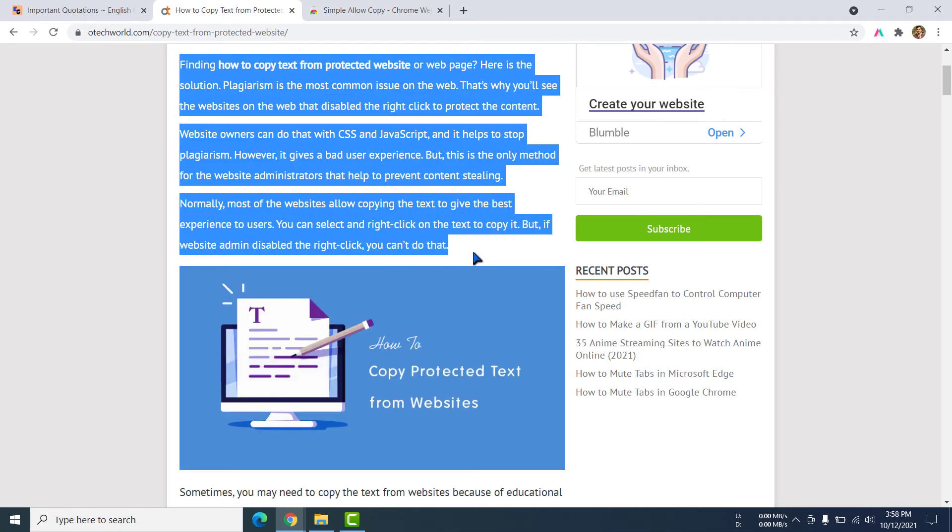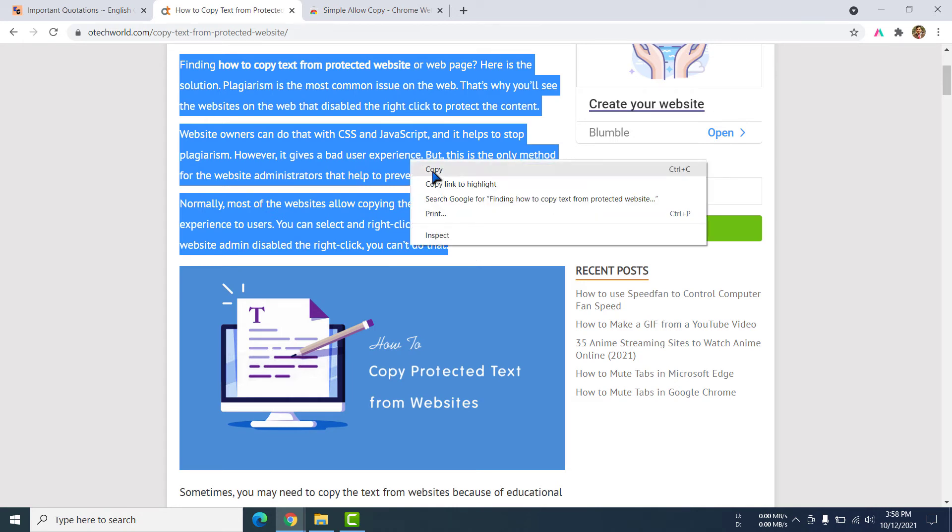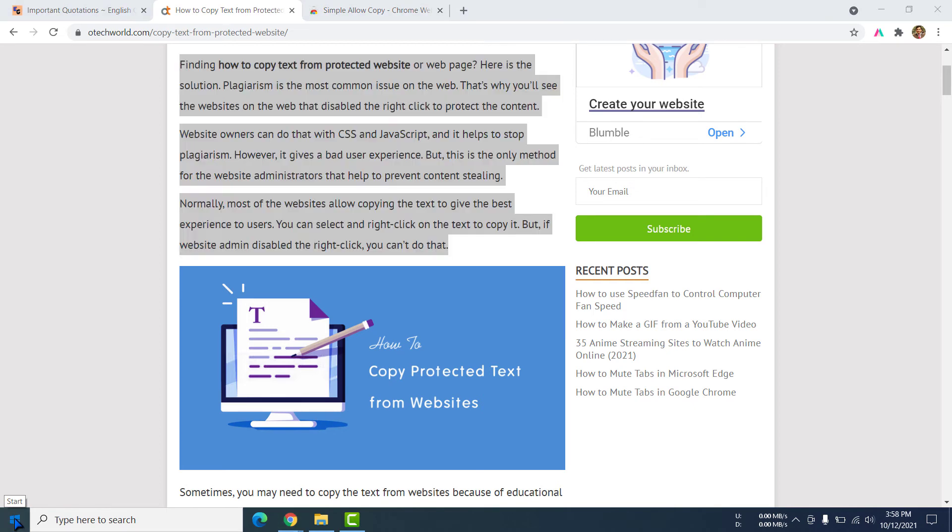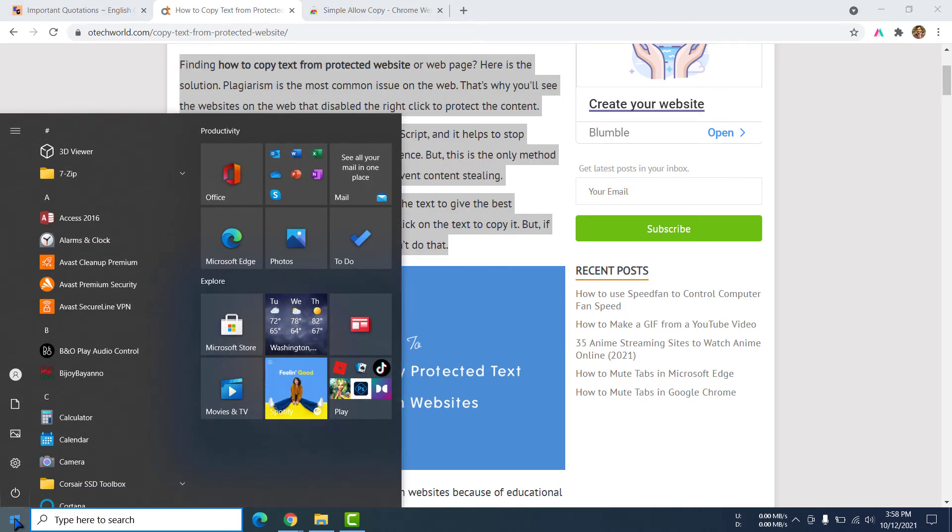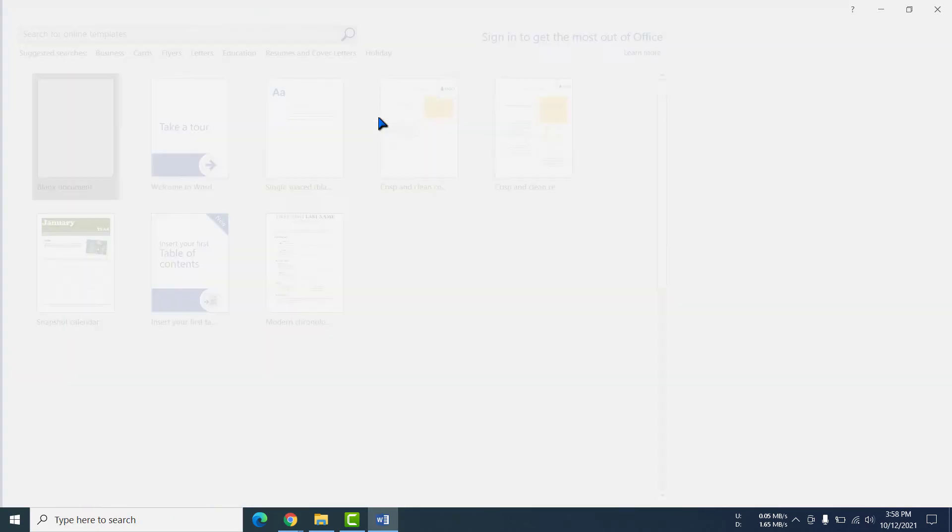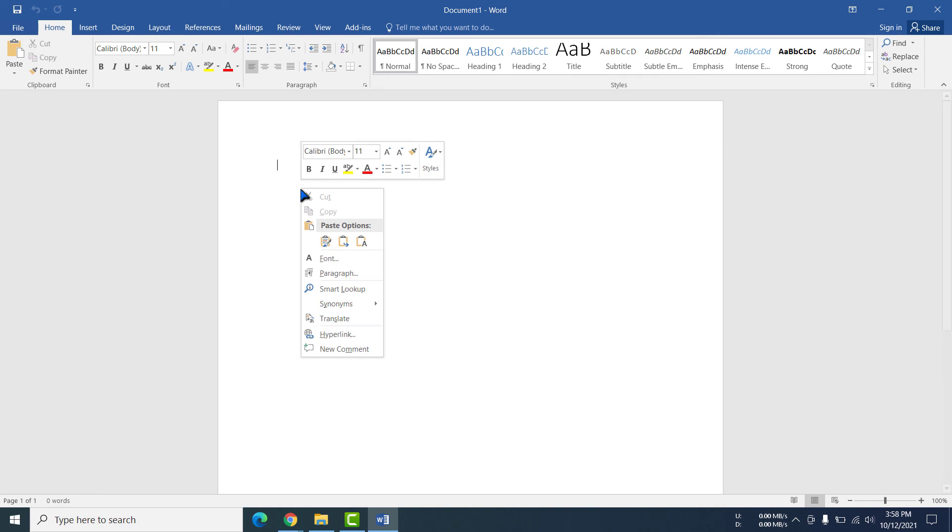See I can copy everything. I can select. I am selecting then right click copy. Then I am taking this text in my Word file. Word, paste.